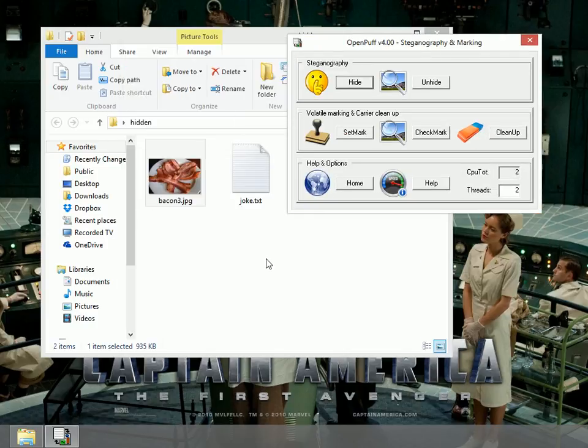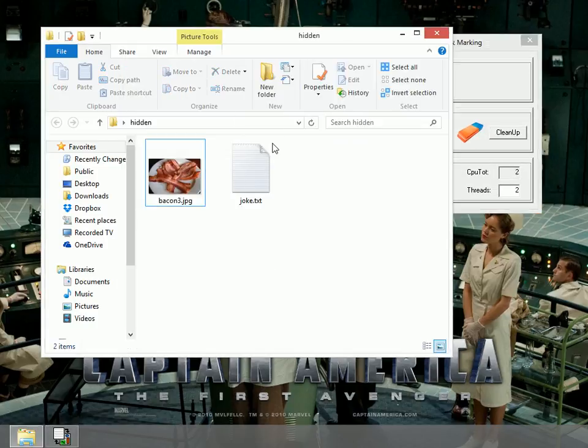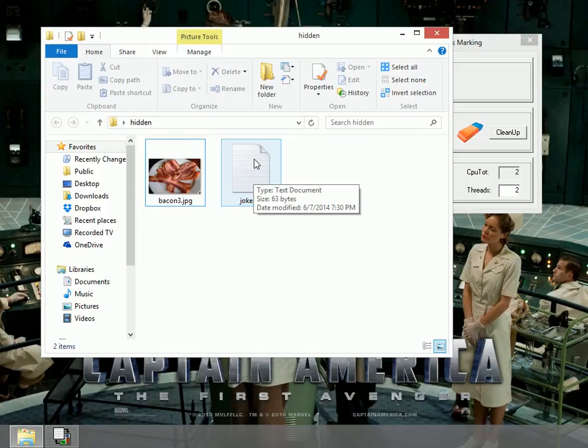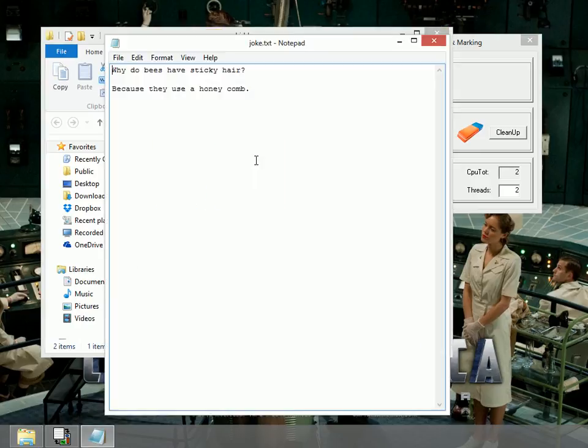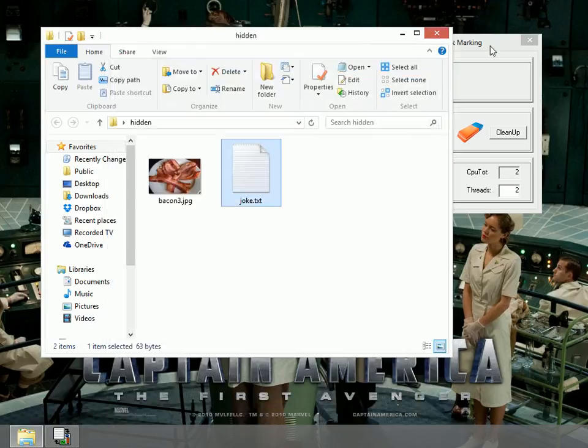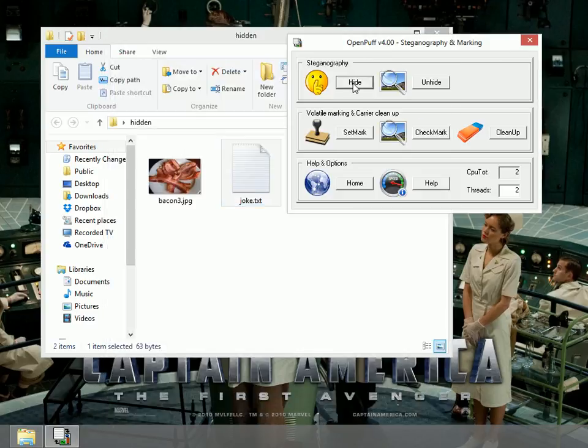We look here and in my hidden folder, there's a joke.txt. Open it up. Why do bees have sticky hair? Because they use a honeycomb. That's how you use OpenPuff to both hide and unhide an image. Hopefully this helps you out.